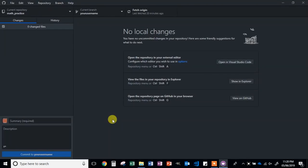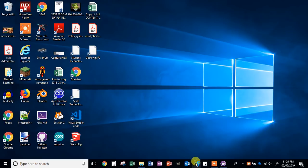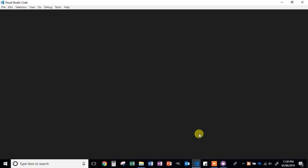Hopefully by now you've managed to create your branch, publish it to GitHub, and all of that is working correctly. Next, what I'm going to do is start working through the program. The first thing you need to do is open up Microsoft Visual Studio Code. You should have the icon pinned to your taskbar. If you don't, look for it on your desktop — it may be in a different location. Go ahead and open up Visual Studio Code.